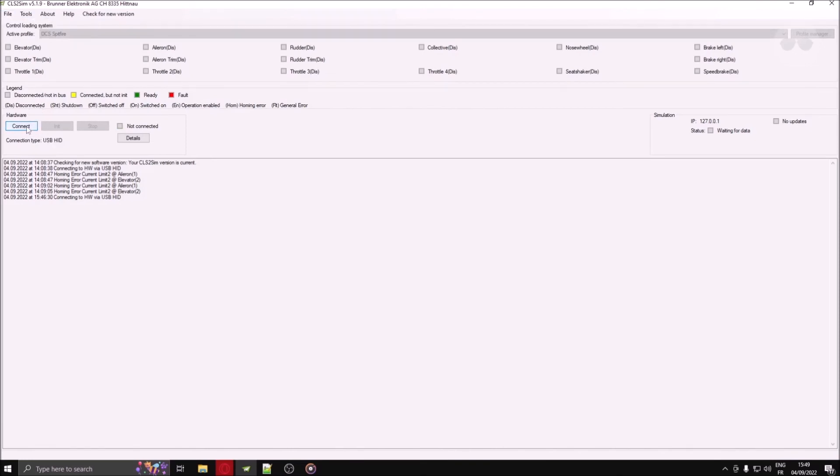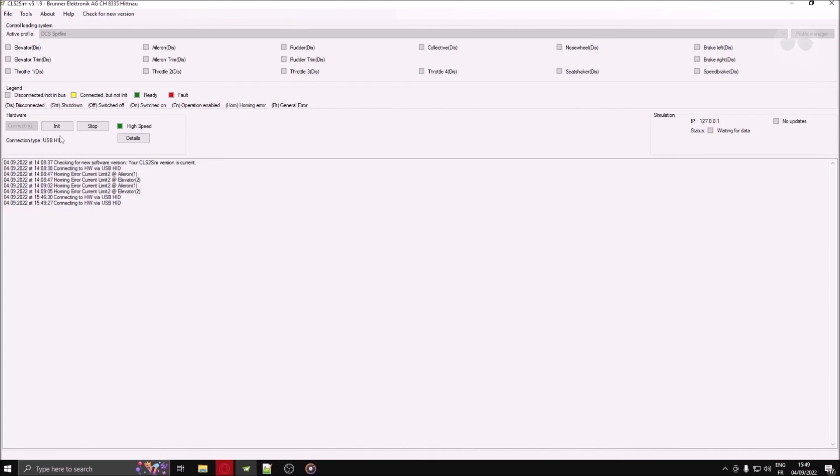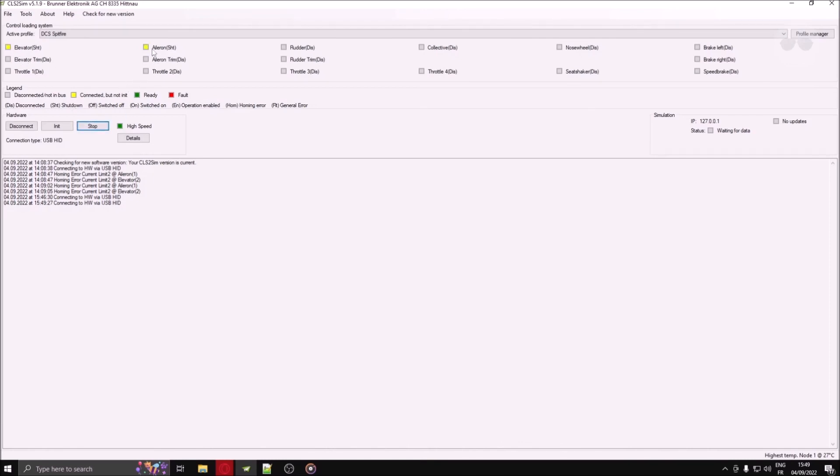Init will calibrate your device. Note that this is only useful if the axes are colored in yellow, in the status section. Stop will de-initialize your device. Note that it won't disconnect it, it will switch its status from green to yellow. That means the connection settings won't be available again by pressing just that button.